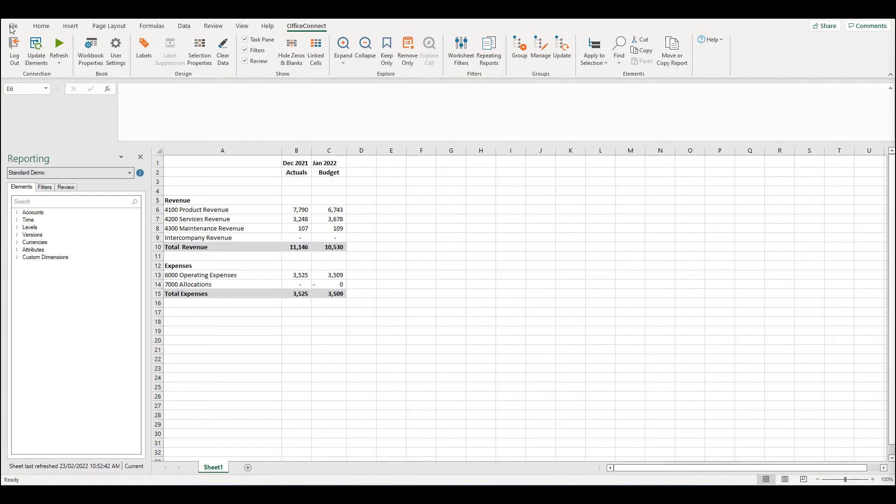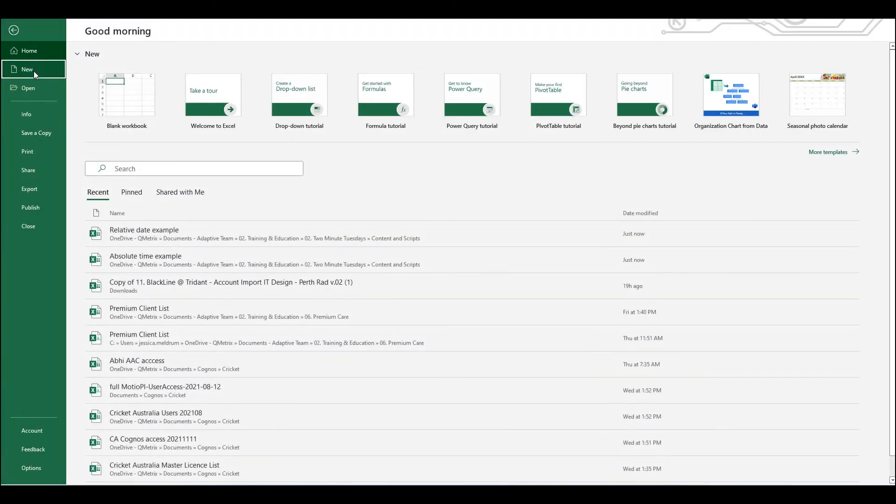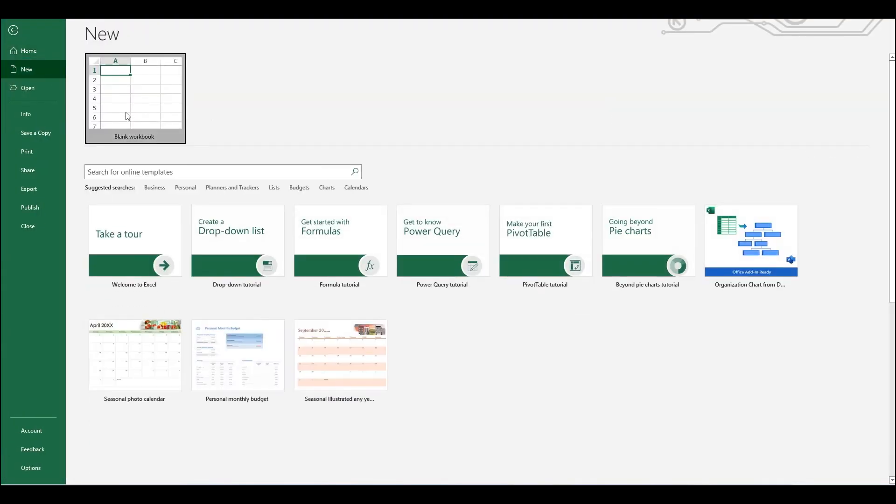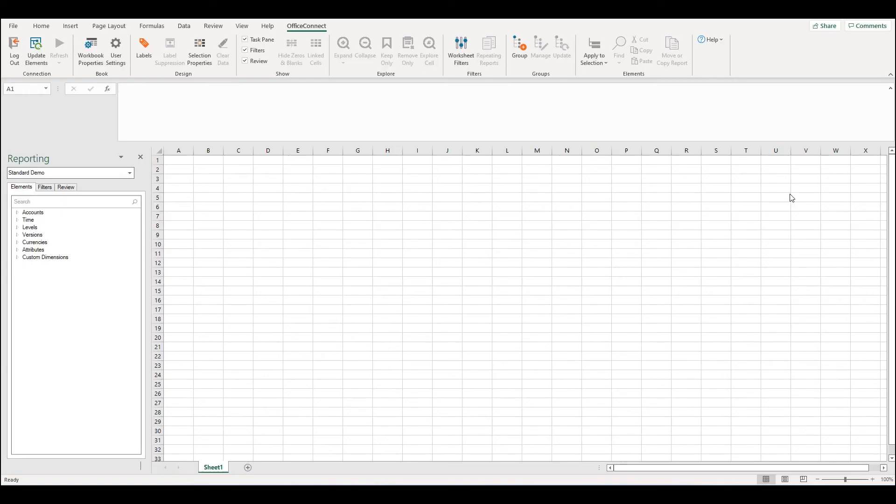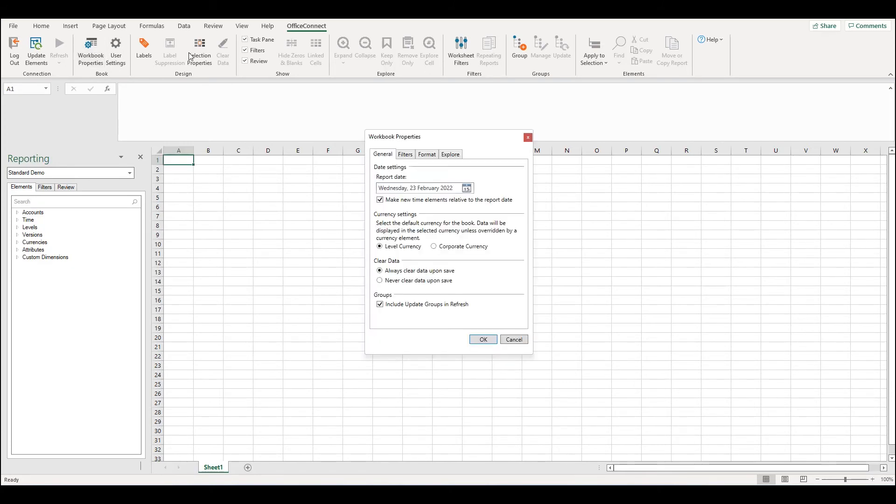Let's create a new report. If we're building a new report that we know need to use absolute time periods, for example a 12-month July to June forecast analysis, we can simply go into Workbook Properties and deselect Make New Time Elements Relative.